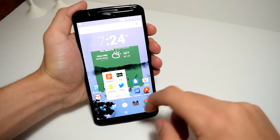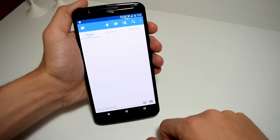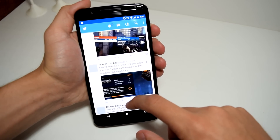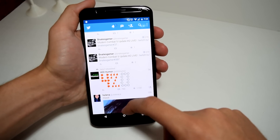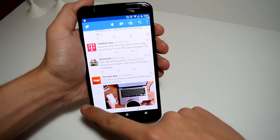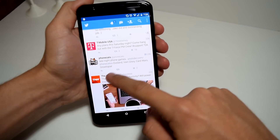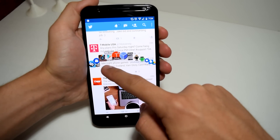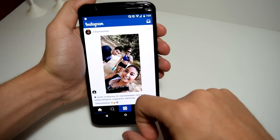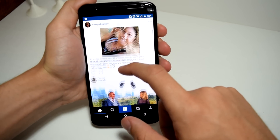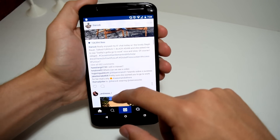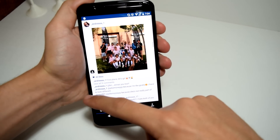So for example, if you're on Twitter and you want to switch over to another application such as Instagram, you can touch the edge of your screen where your gesture area is located and swipe your finger up towards the middle of the screen, then drag your finger over the application to select it and raise your finger to launch it.